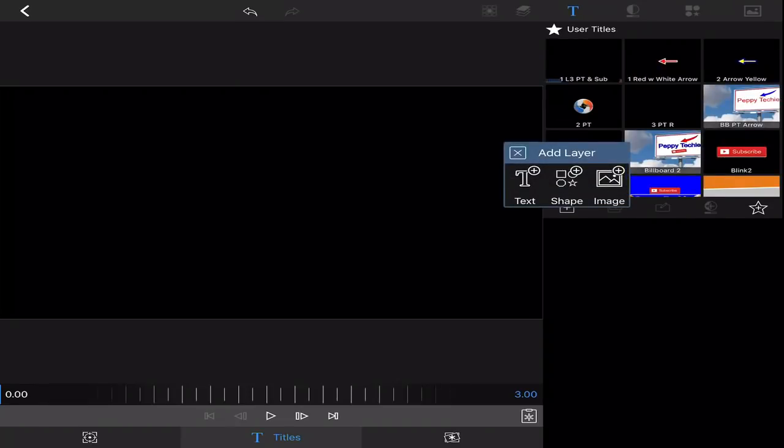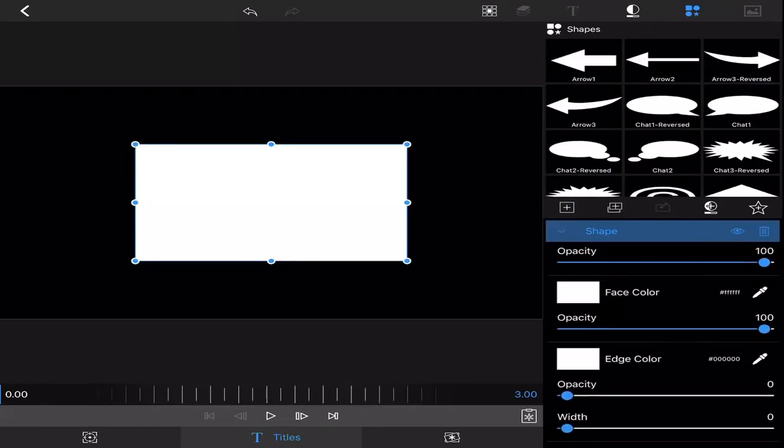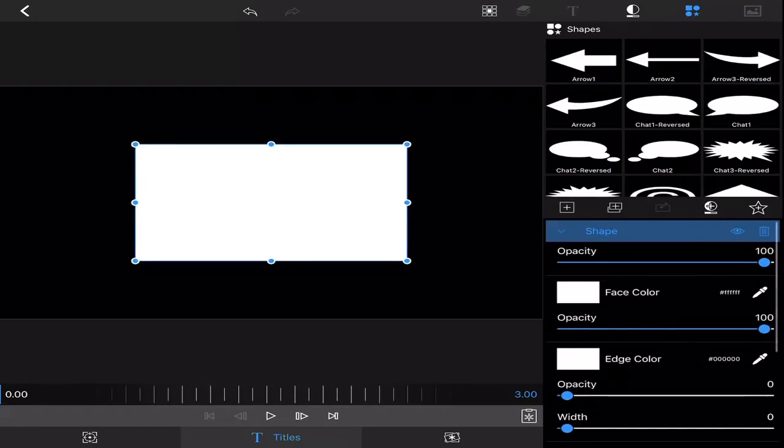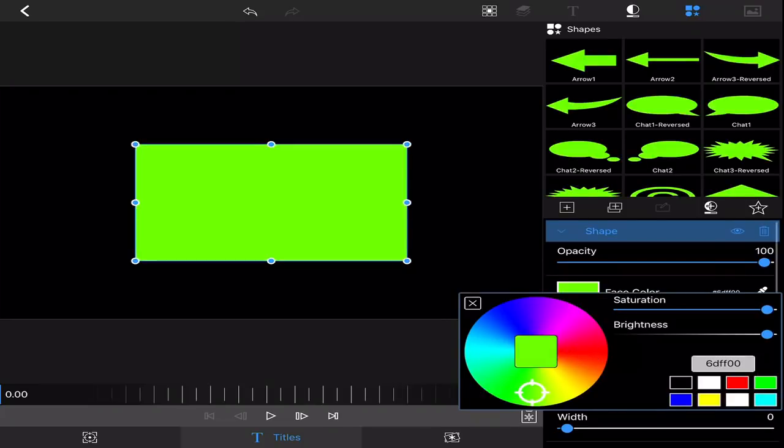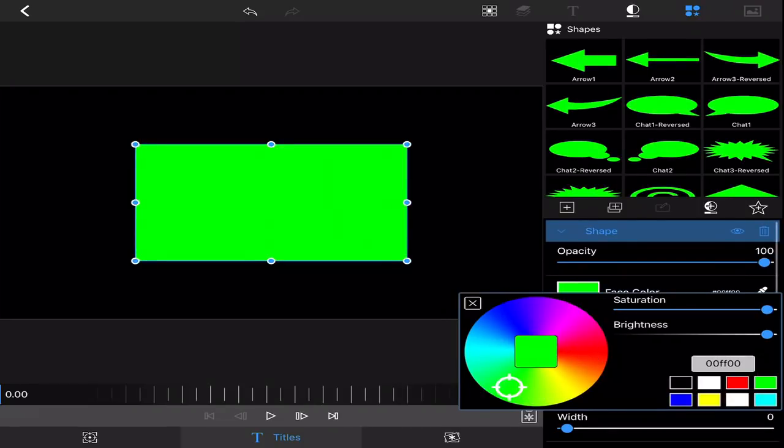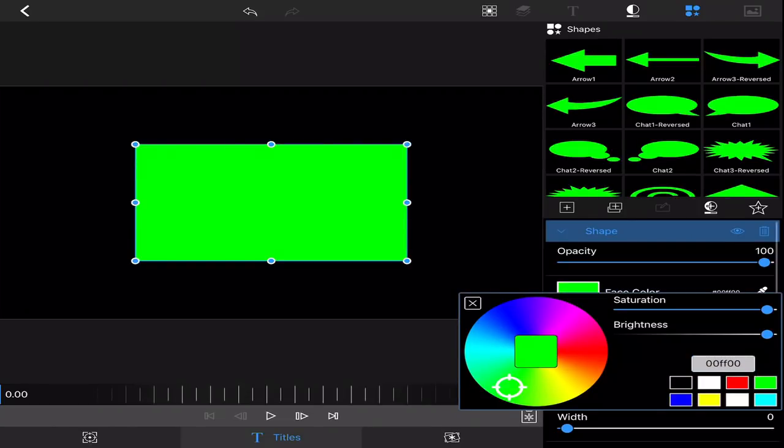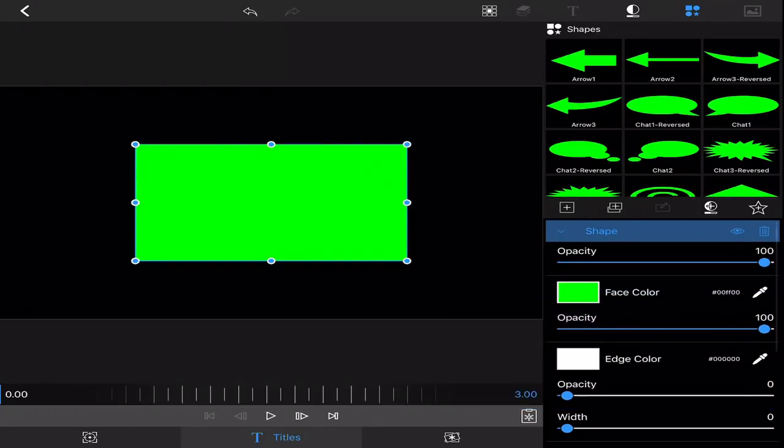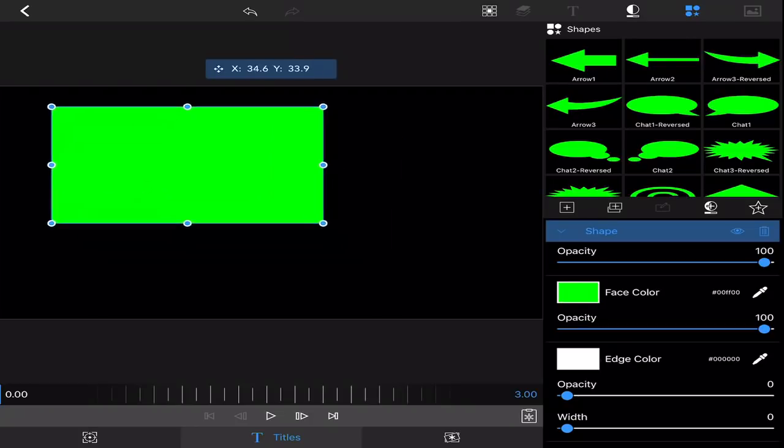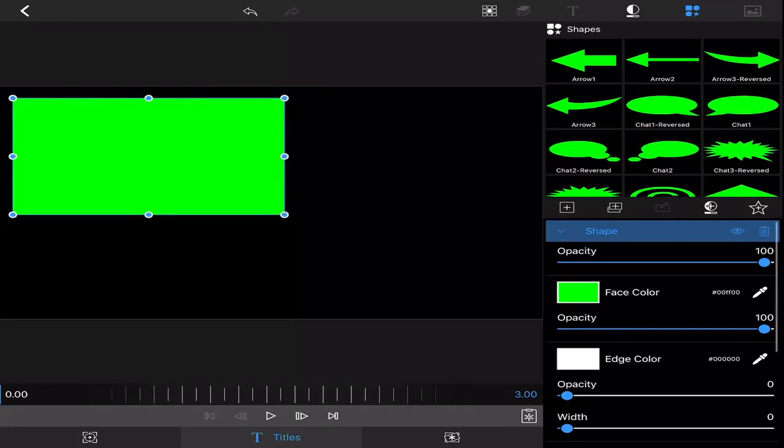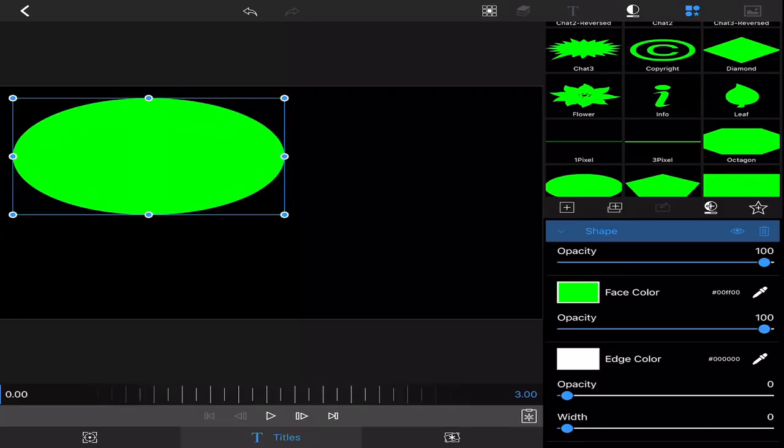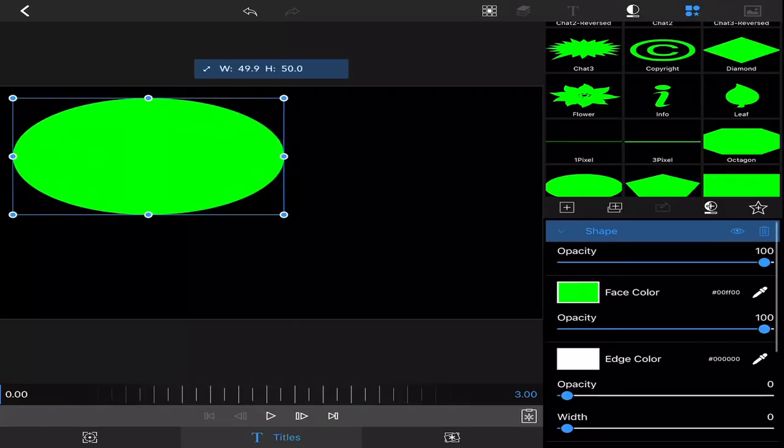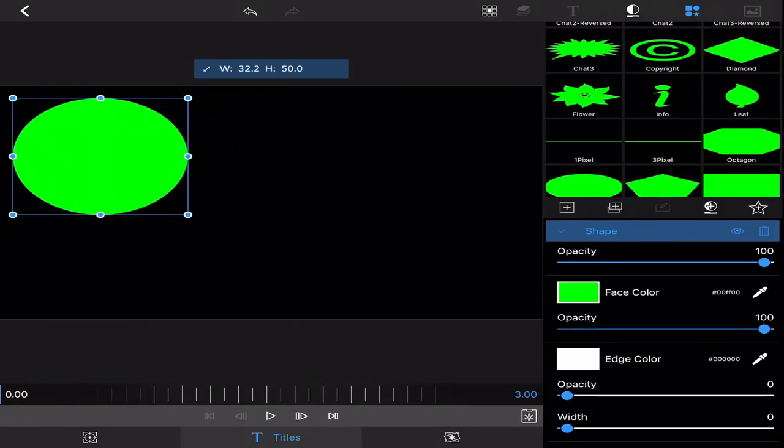Then I'm going to hit the plus and hit a shape. I'm going to change this to green. The green screen that is the perfect one is 00FF00. It's usually in this lower right-hand corner. I'm going to move it over here and create it as a circle.